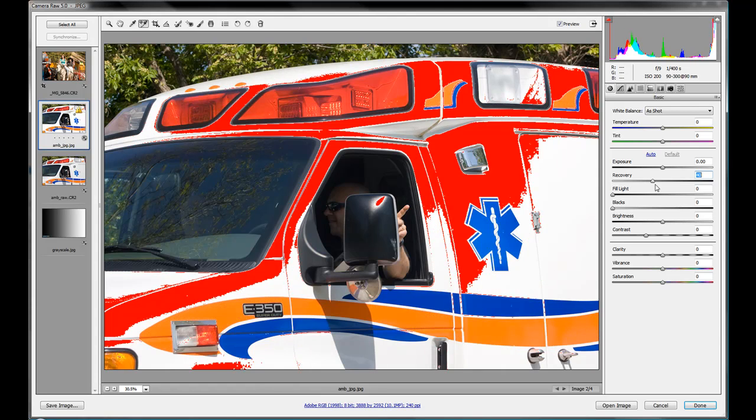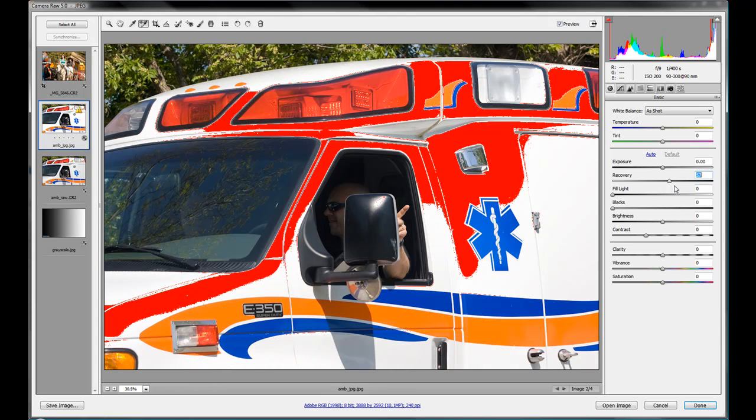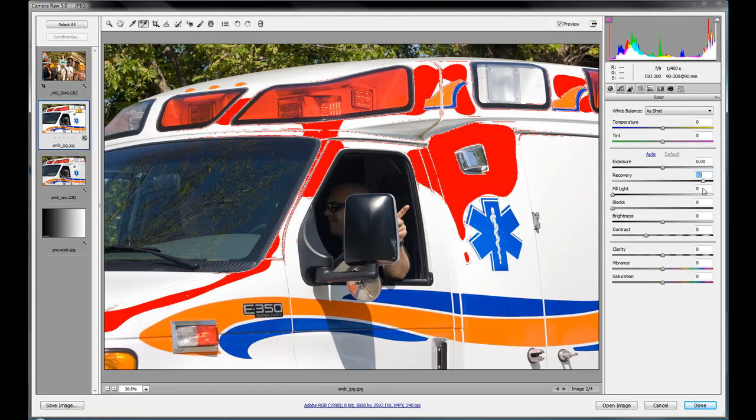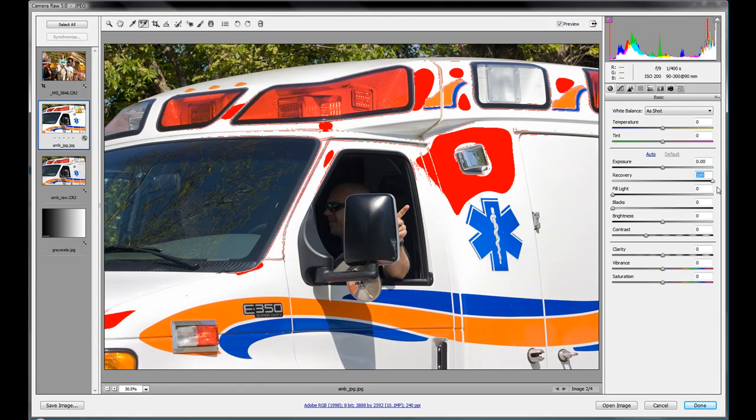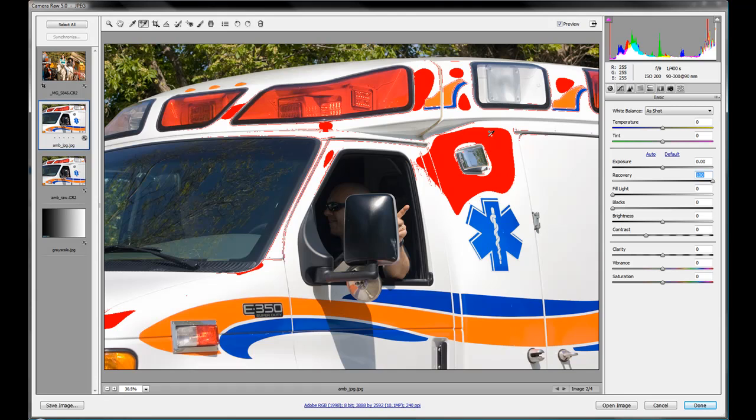So we start seeing that these areas are starting to get some more detail in there. And go all the way to the top. And look, we still have some very large areas where we haven't been able to recover any data or any detail. And that's the problem with JPEG.